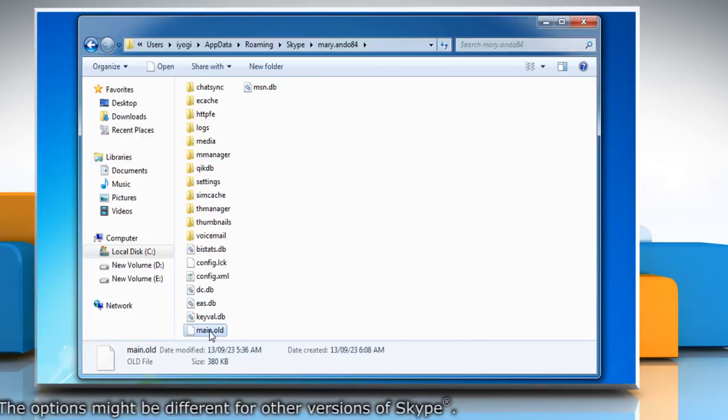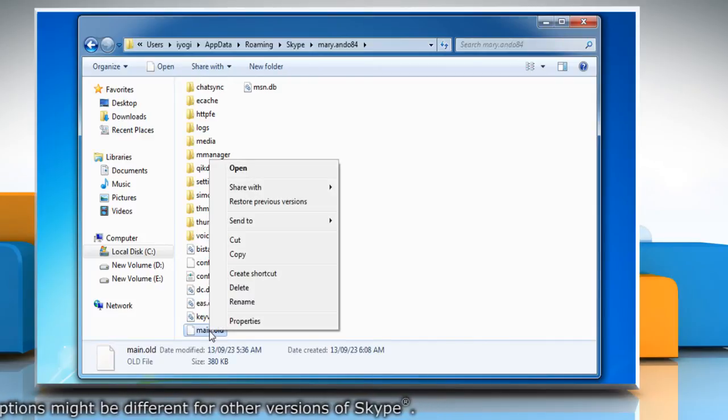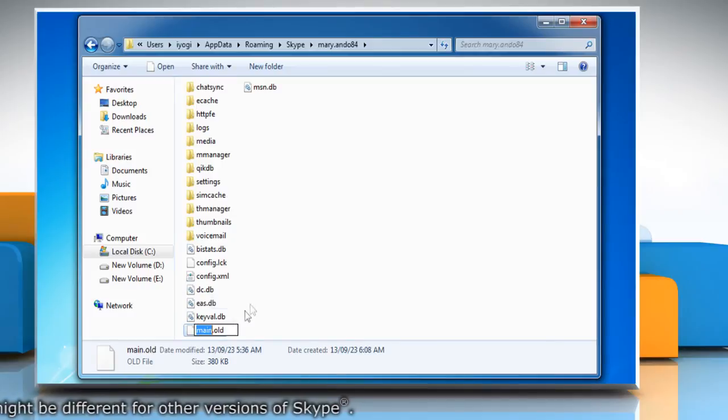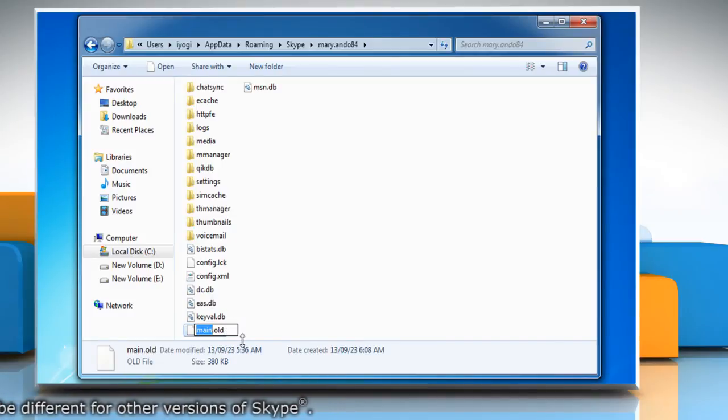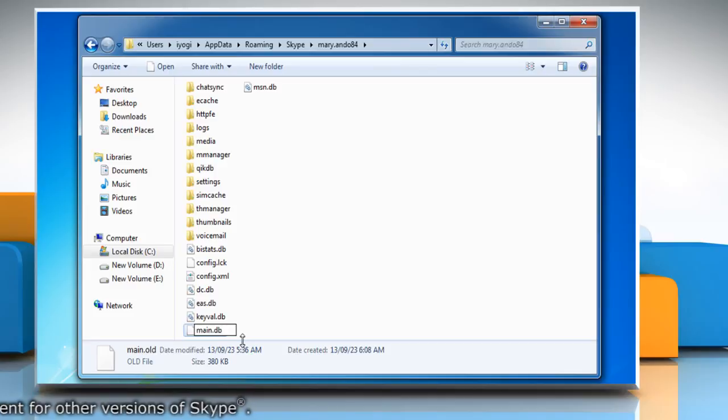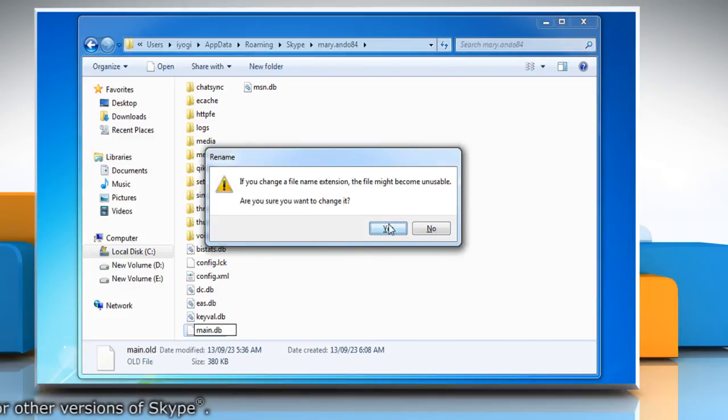Now right-click on the folder named main.old. Click Rename from the menu that appears and rename main.old to main.db. Click Yes to confirm.